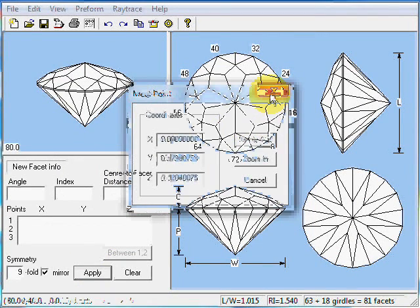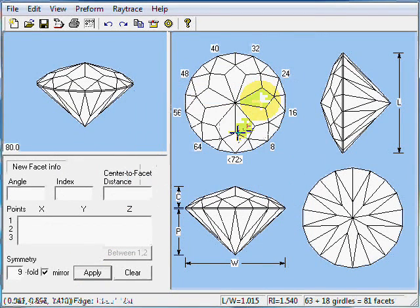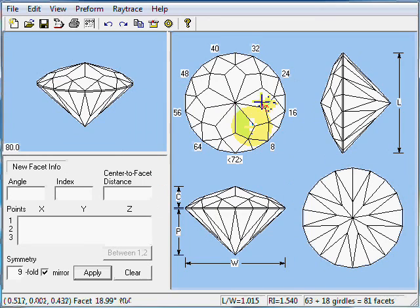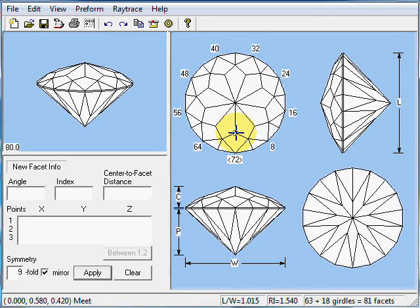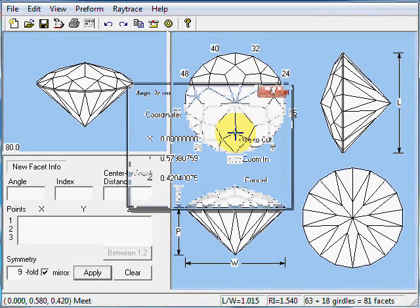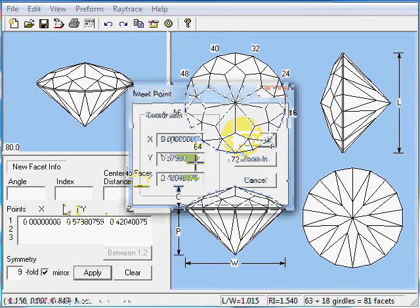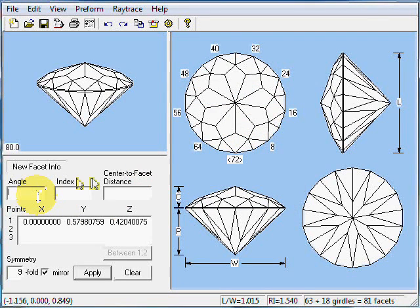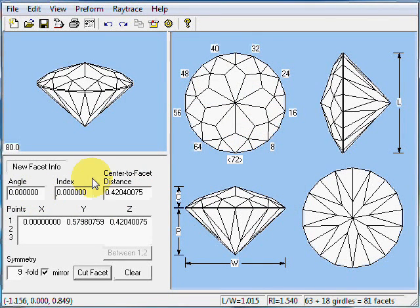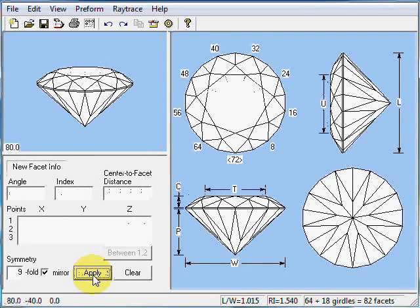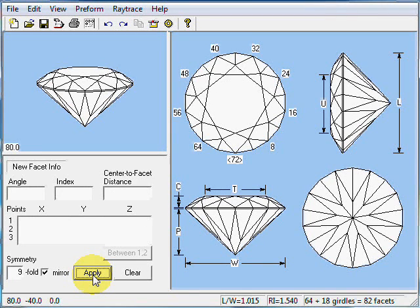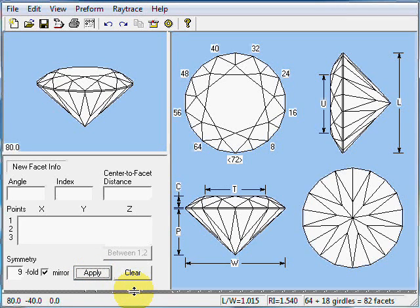Let me do that again. I'd like the table to meet all of these points. Just 1 is sufficient. Let me click on that point. Use to cut. Give it an angle of 0. Index is not important for the table. And cut. That completes our round brilliant for the 9-sided round brilliant with a 72 index gear.